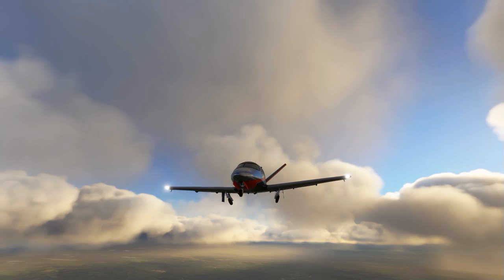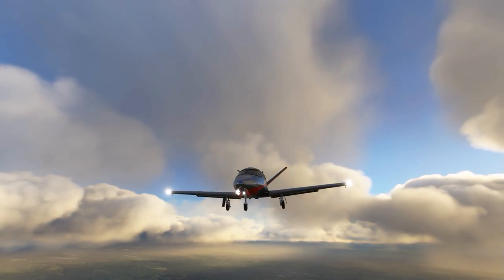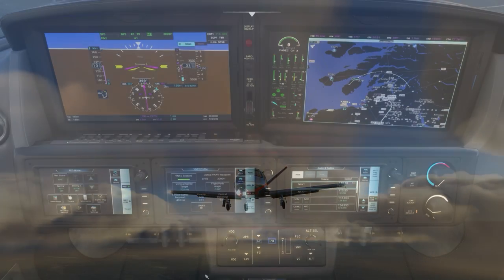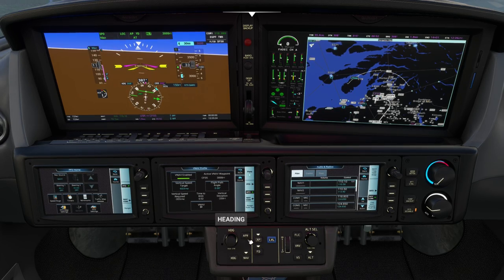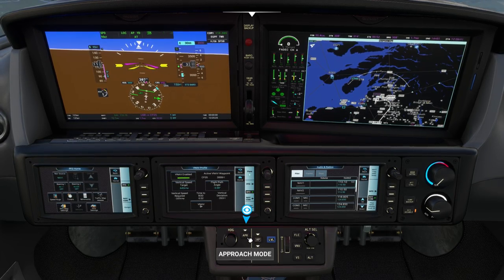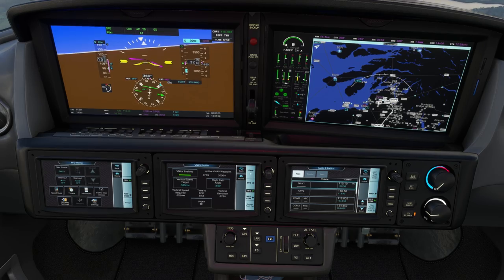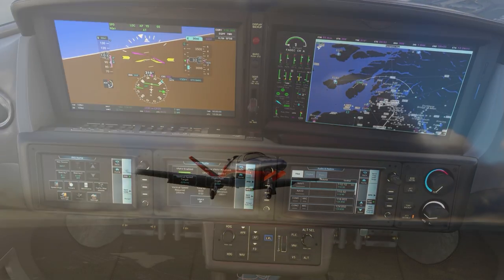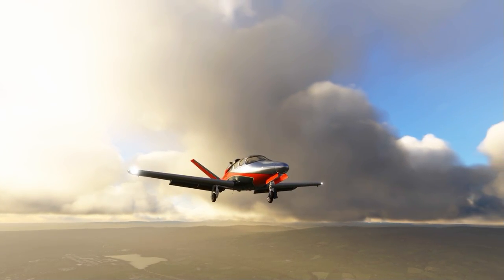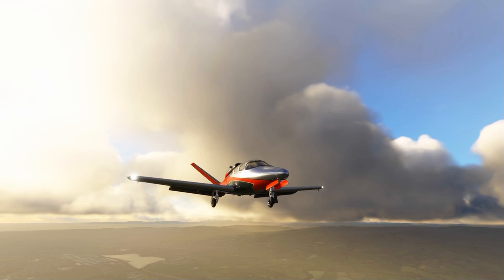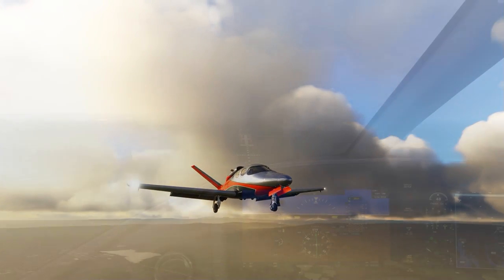As the airplane starts to decelerate, deploy flaps and landing gear for approach. Just before you turn onto final, set your nav source to radio and activate approach mode. The airplane should now pick up the localizer and glide slope, and will follow the ILS all the way down to minimums at your destination airport.